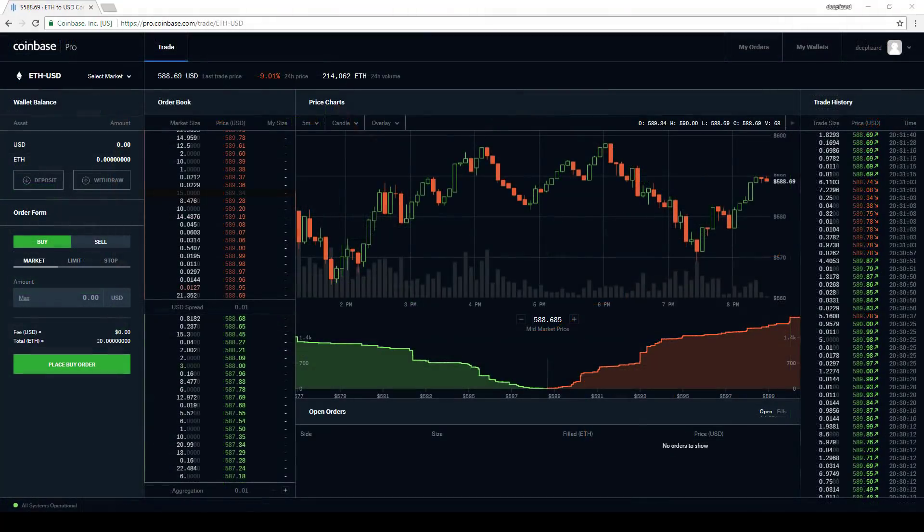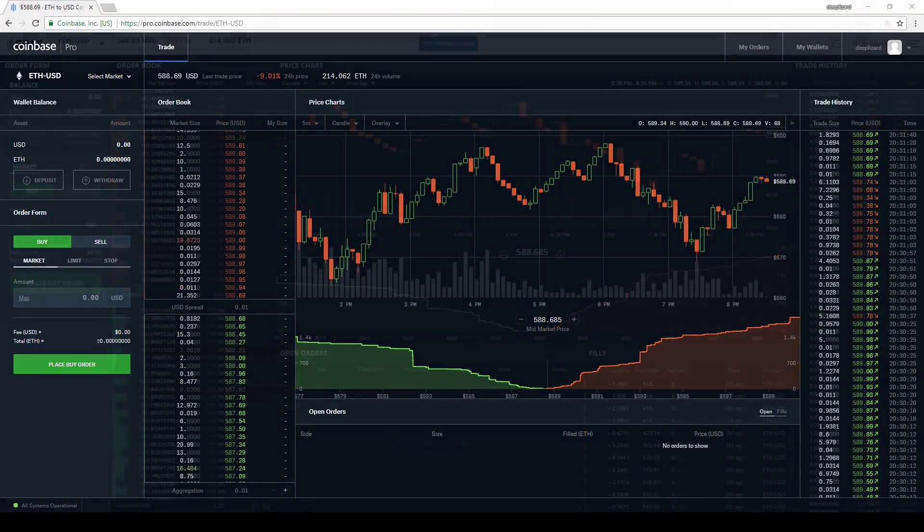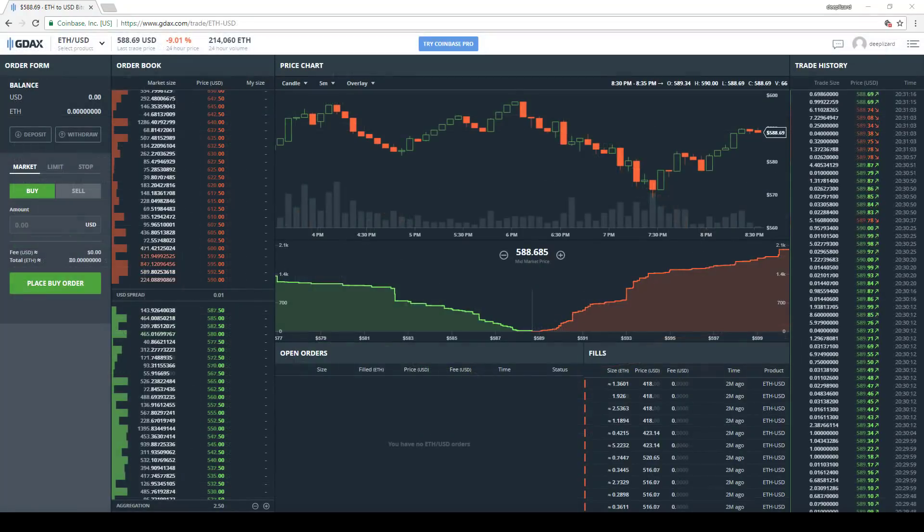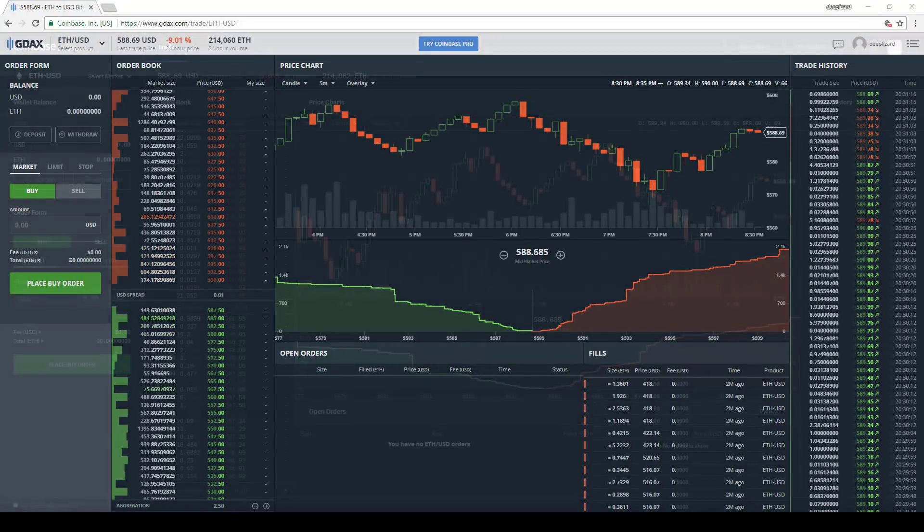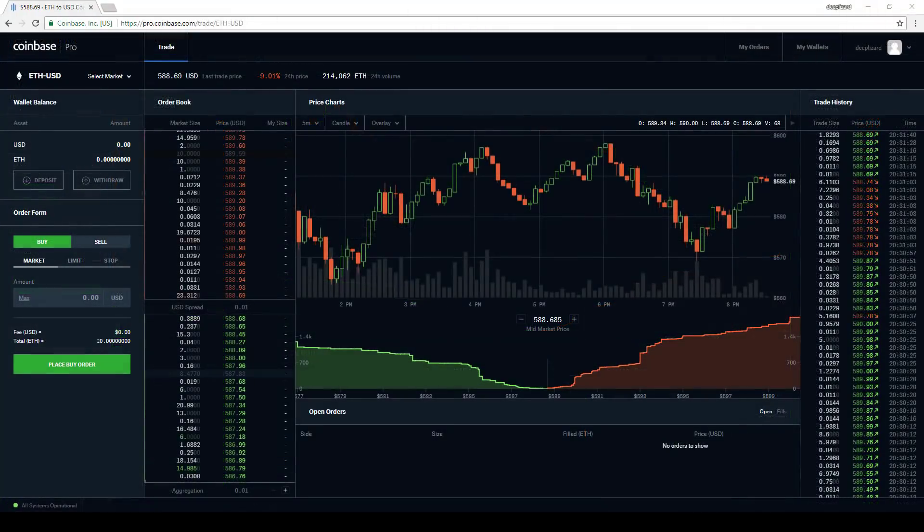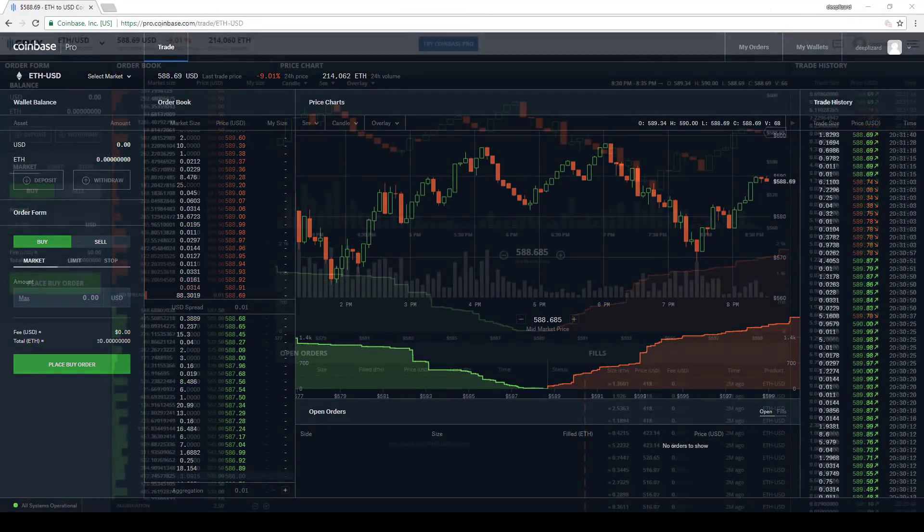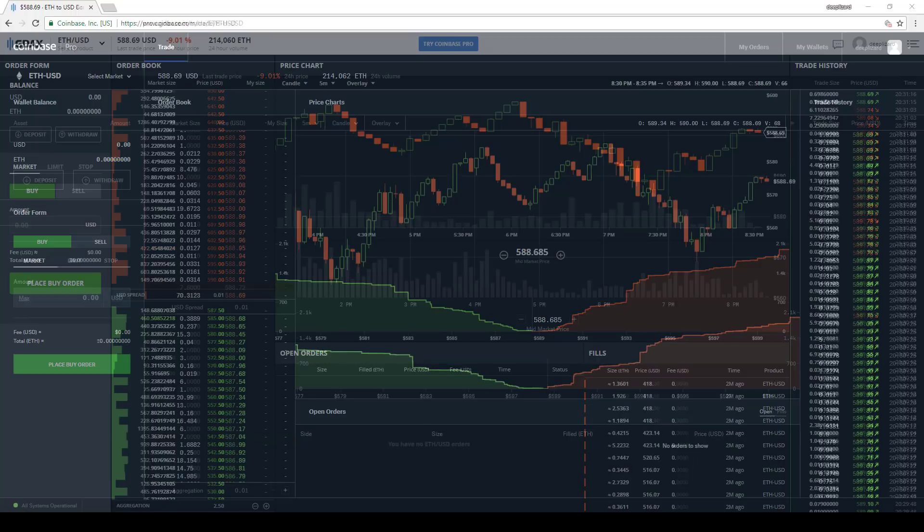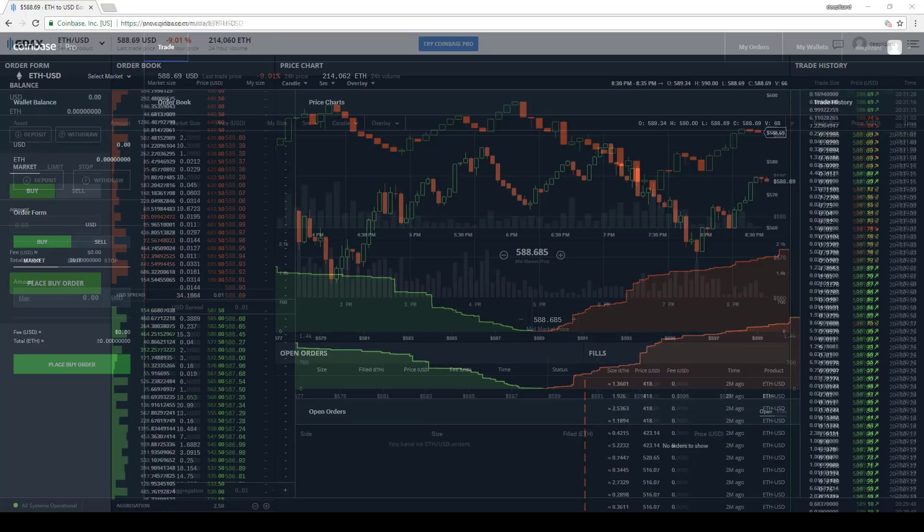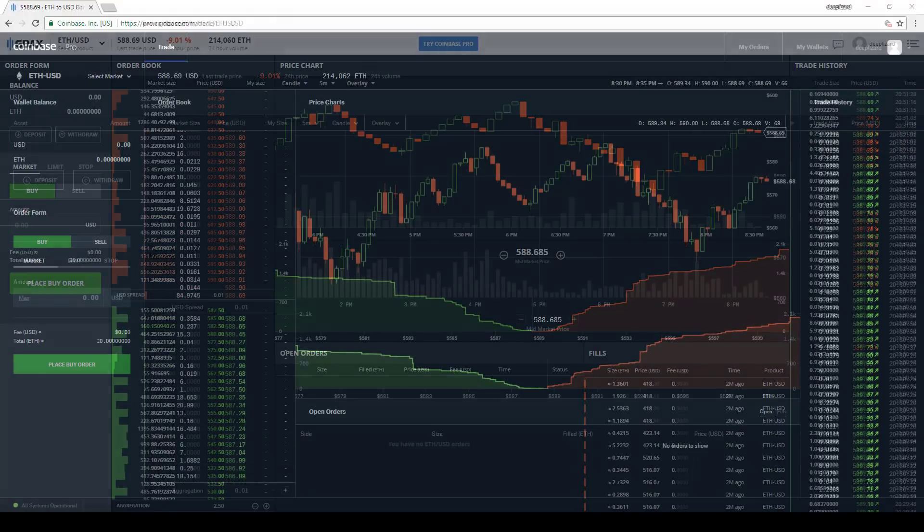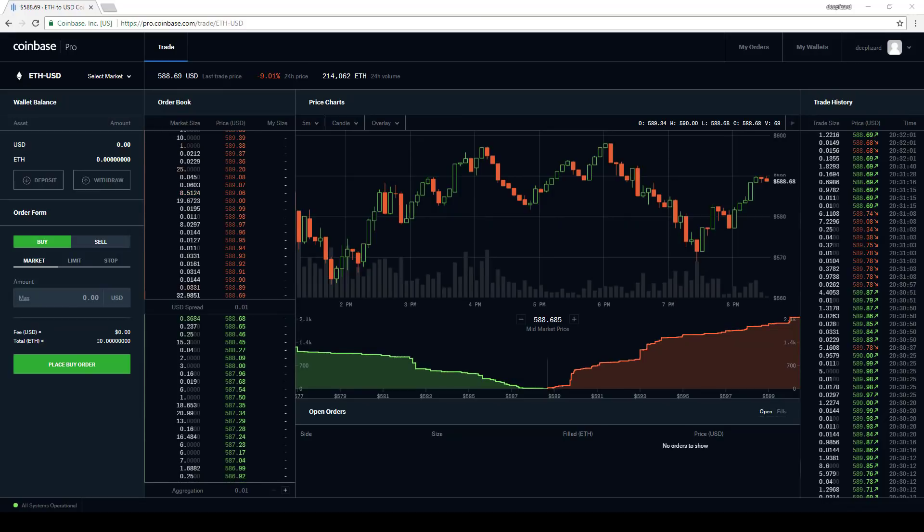GDAX, Coinbase Pro. If you squint, you can see the difference. Let's take a look at the new Coinbase exchange, Coinbase Pro.